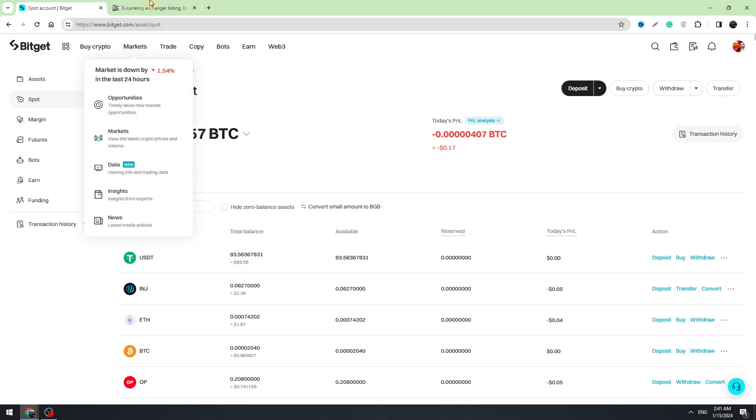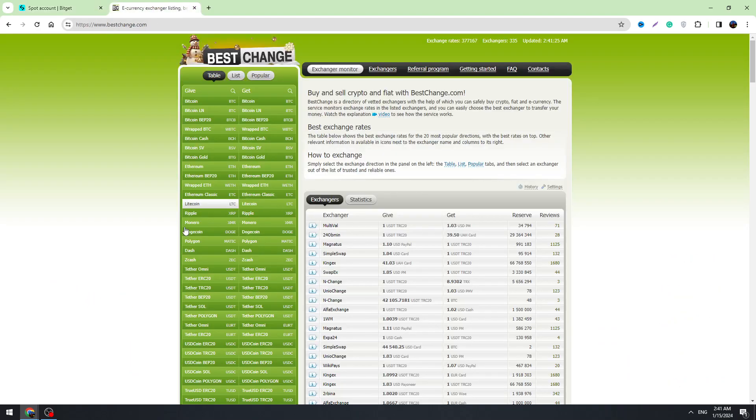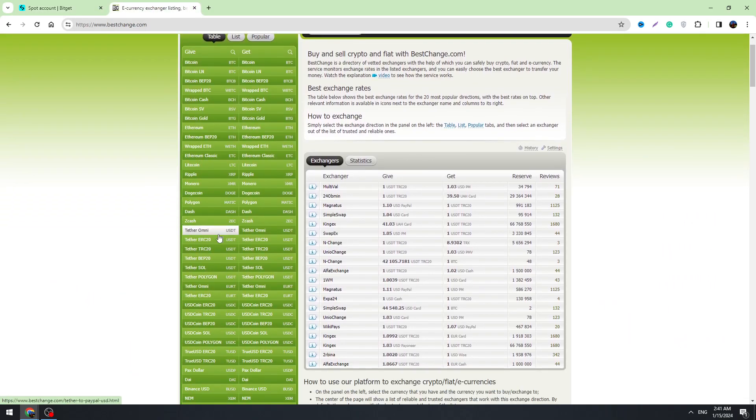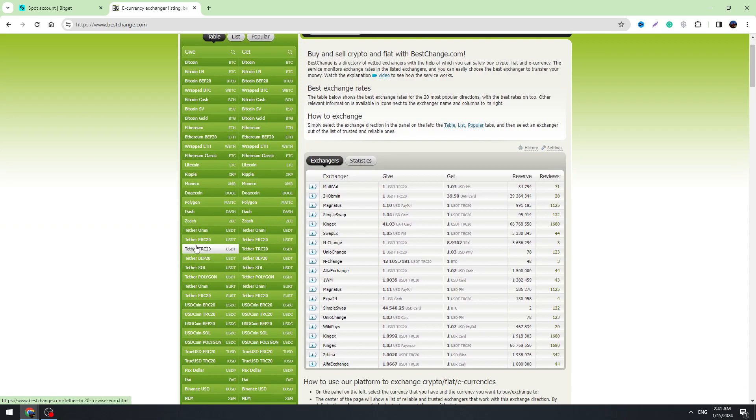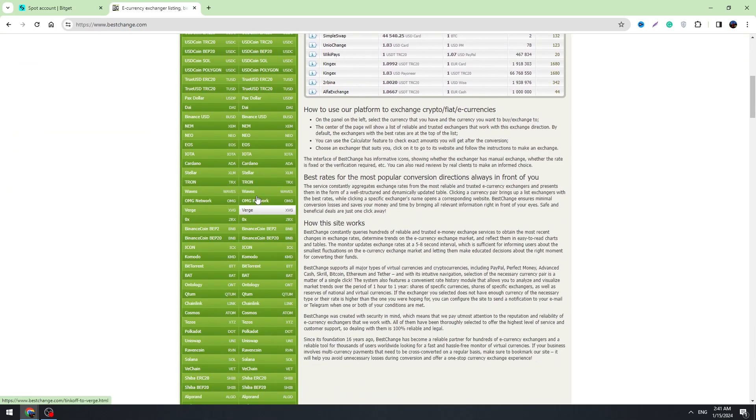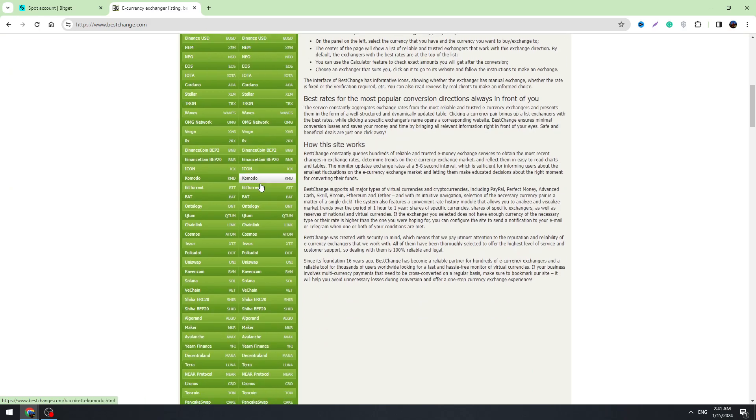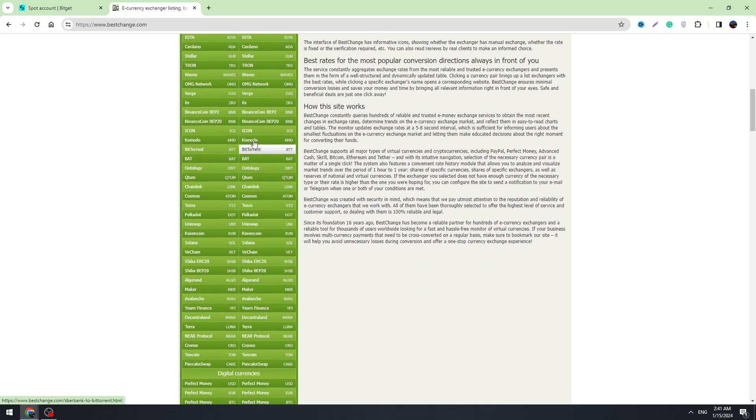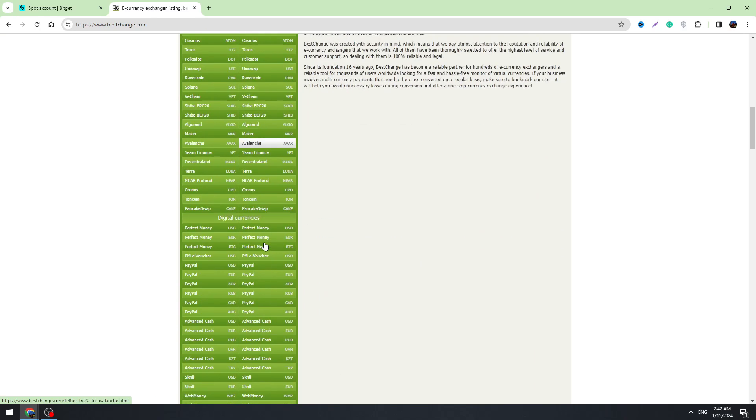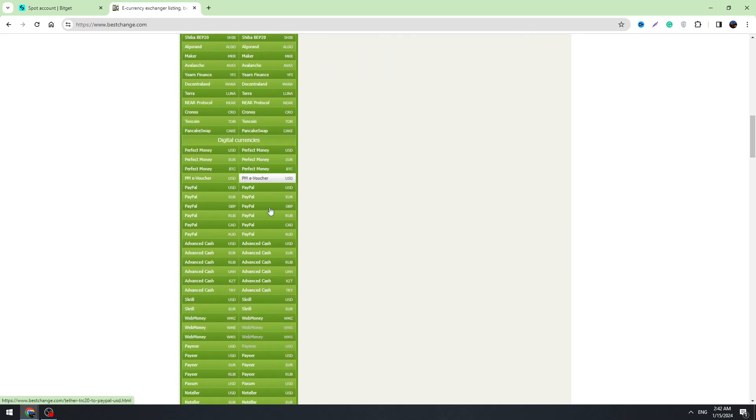For example, you can select Tether TRC20. And on the right side you need to find PayPal. If you can't find it you can use Ctrl+F on your keyboard.